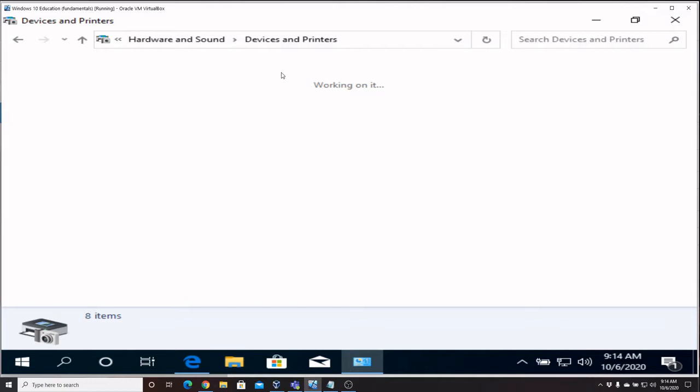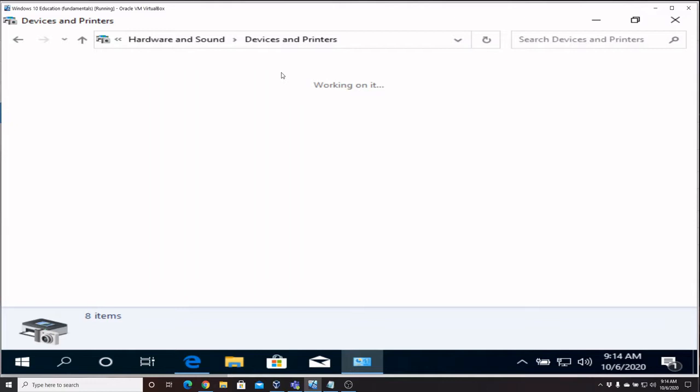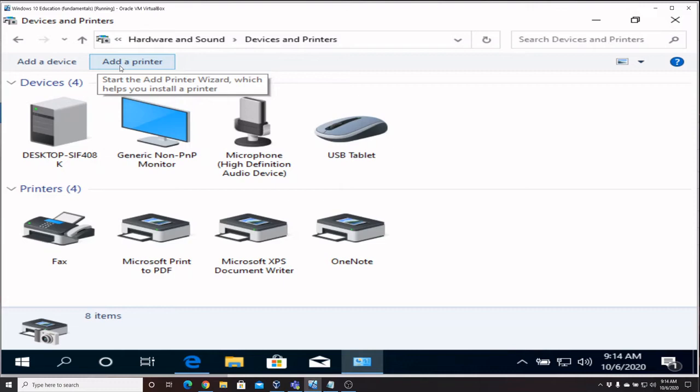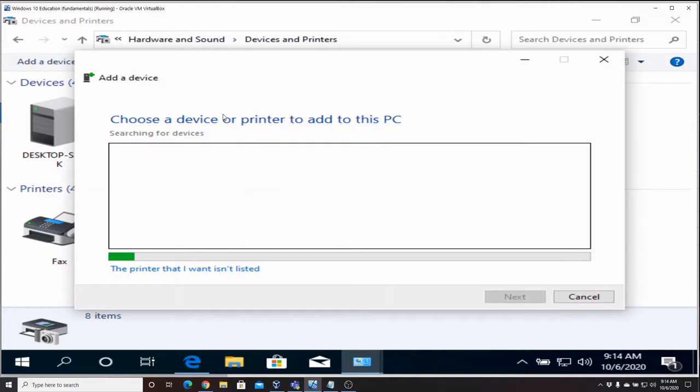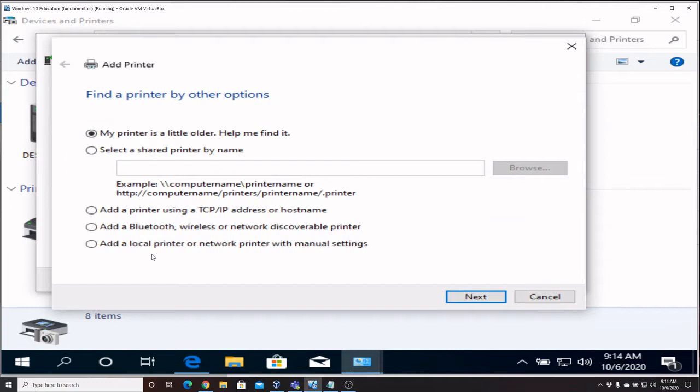We're going to say Add a Printer. Make sure you don't say Add a Device because the Add a Printer option is just a little bit different, though they look very similar. Now in a large network you're going to see a lot of printers pop up here, so what I like to do is just go ahead and say the printer that I want isn't listed.